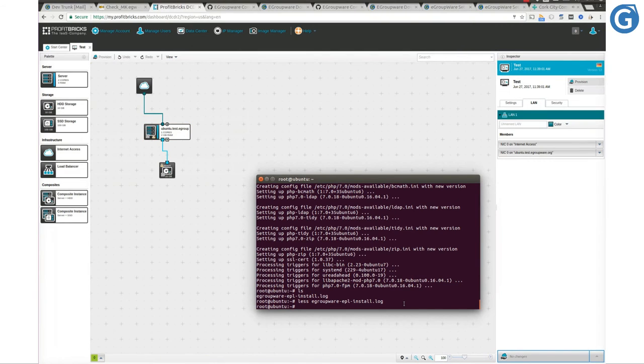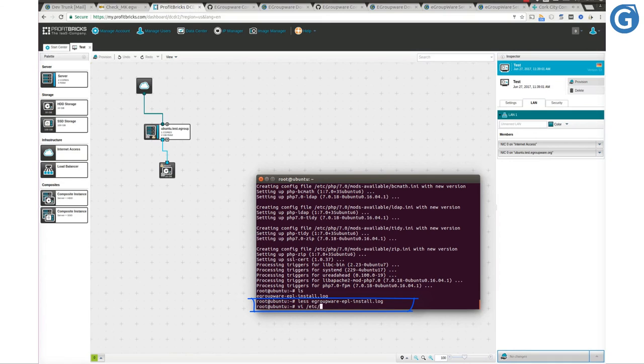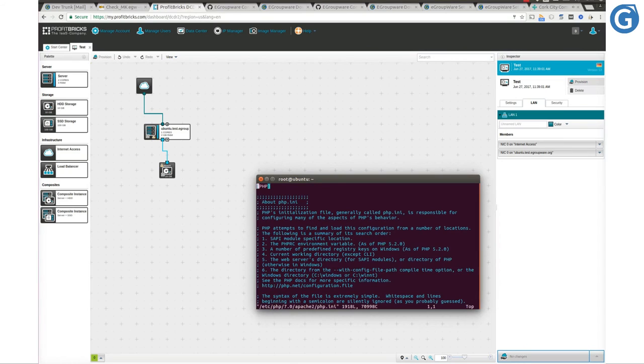To do so, please open the php.ini file on the web server. In our case, this file would be under path /etc/php/7.0/apache2/php.ini.